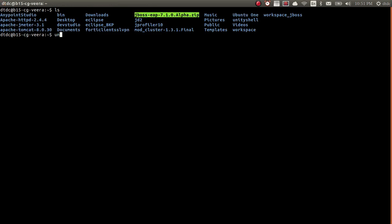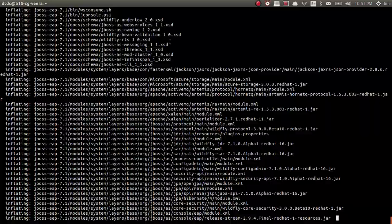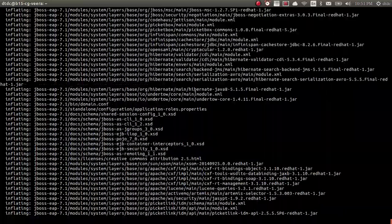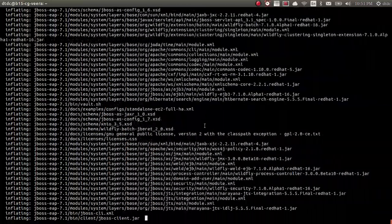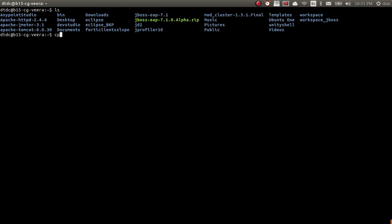So here I have a JBoss. Let me unzip it. I will configure two JBoss servers. Currently I will make two JBoss servers — let me copy one more JBoss.